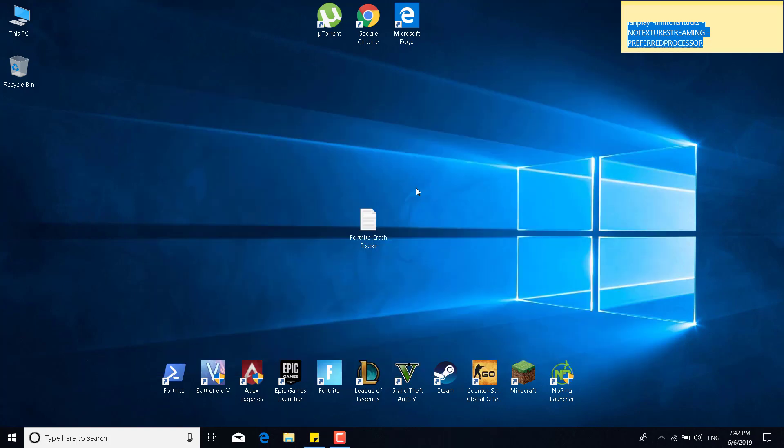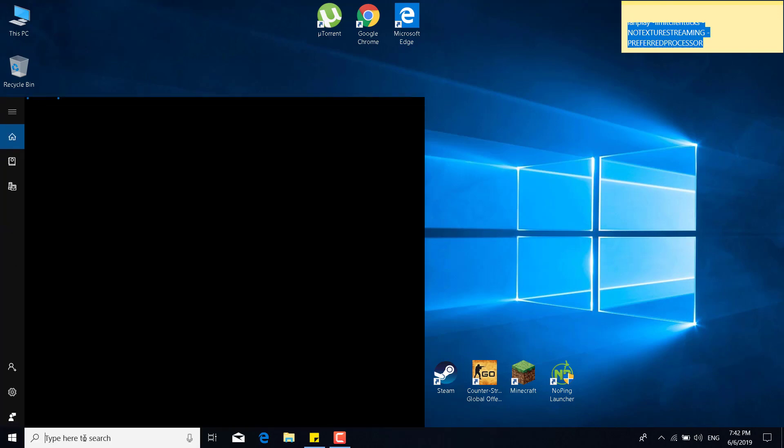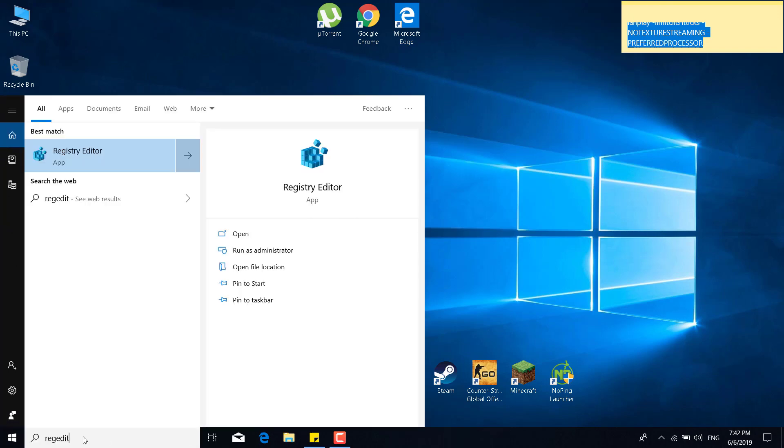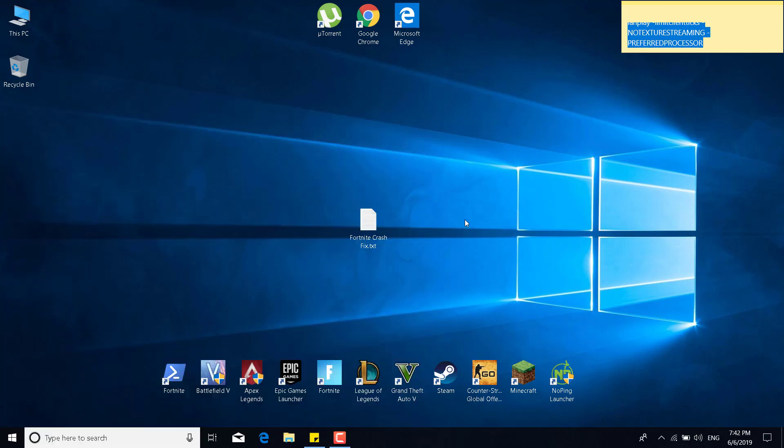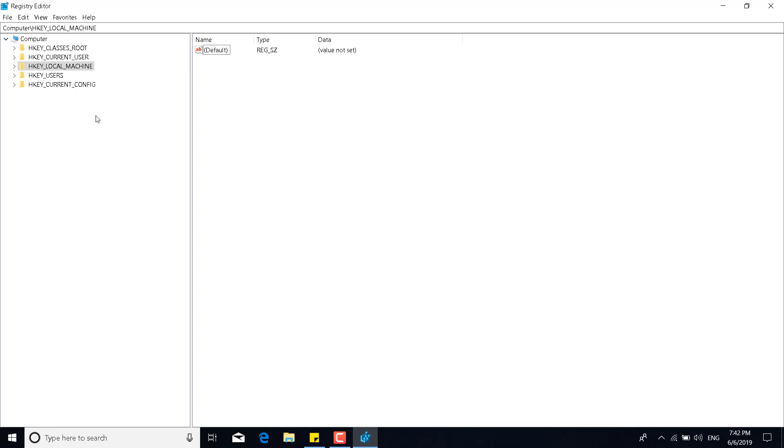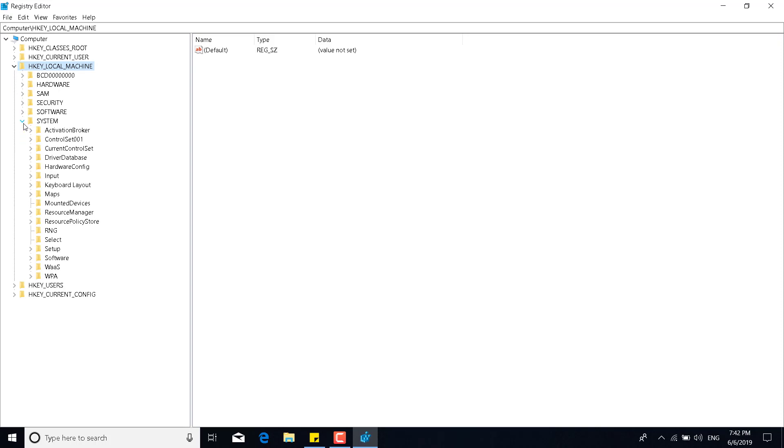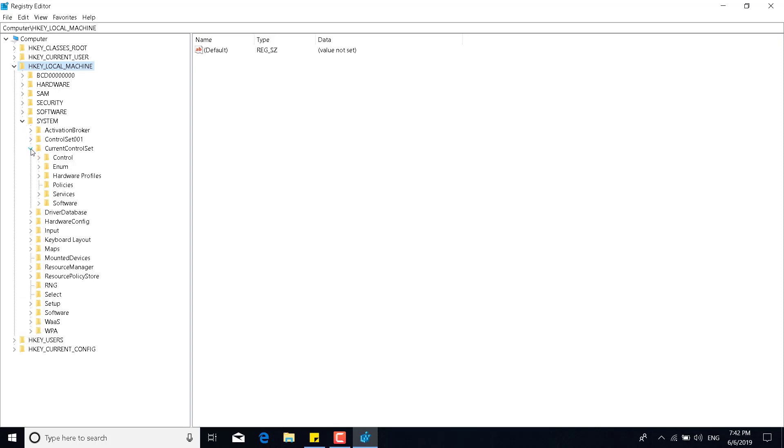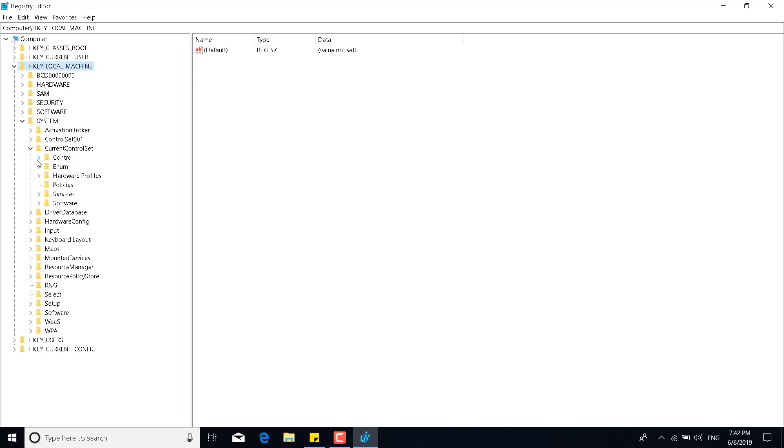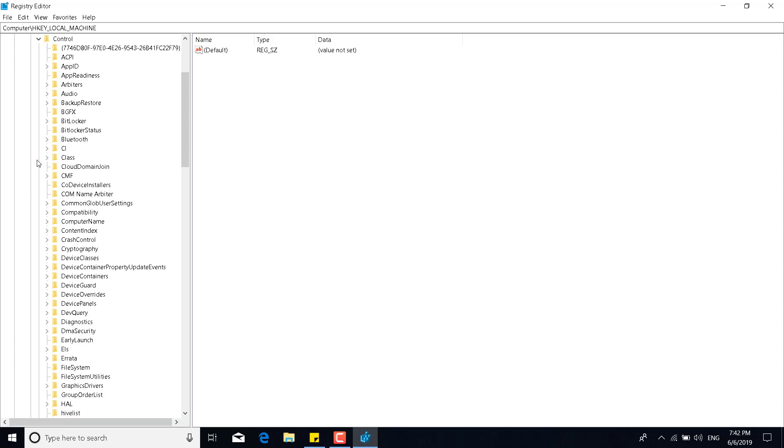The fifth step is to click on the search bar and type regedit and open the Registry Editor. Click on yes, and now click on HKEY_LOCAL_MACHINE. Click on the arrow. Click on the arrow next to System. Click on the arrow next to CurrentControlSet. Click on the arrow next to Control. And now find the GraphicsDrivers folder. And there it is. What you want to do now is just click on it.